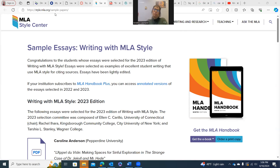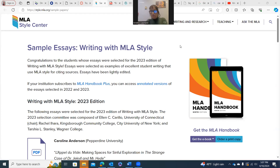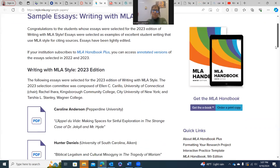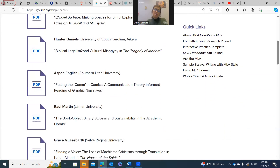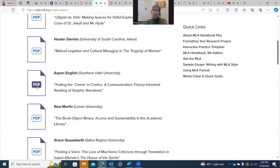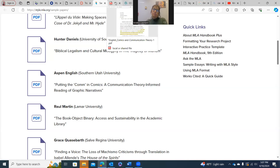I found this sample at MLA Style Center. They have sample essays here — they pick out a couple each year to highlight. The one I chose is from 2023, by Aspen English, the student writer. It's called 'Putting the Calm in Comics: A Communication Theory Informed Reading of Graphic Narratives.' You can actually open this yourself — just click on the PDF and take a look.